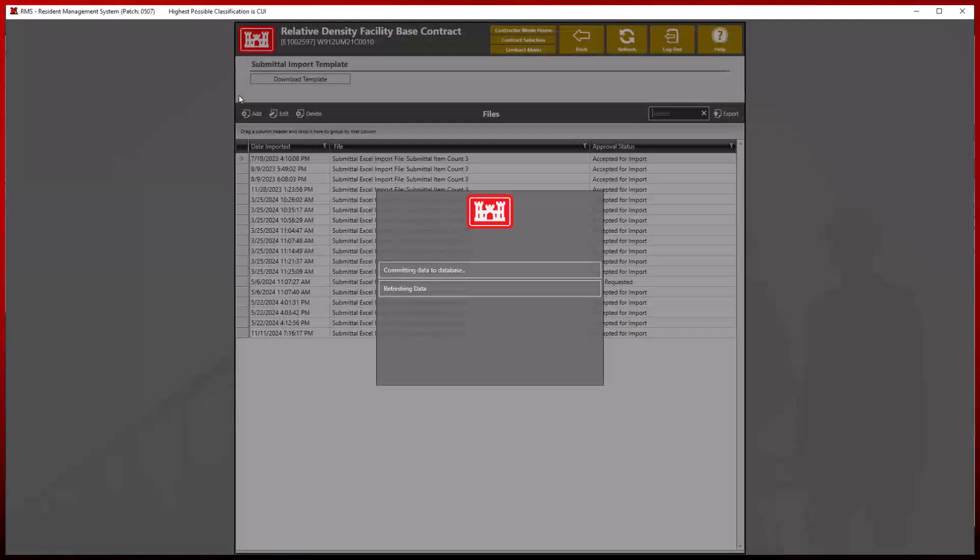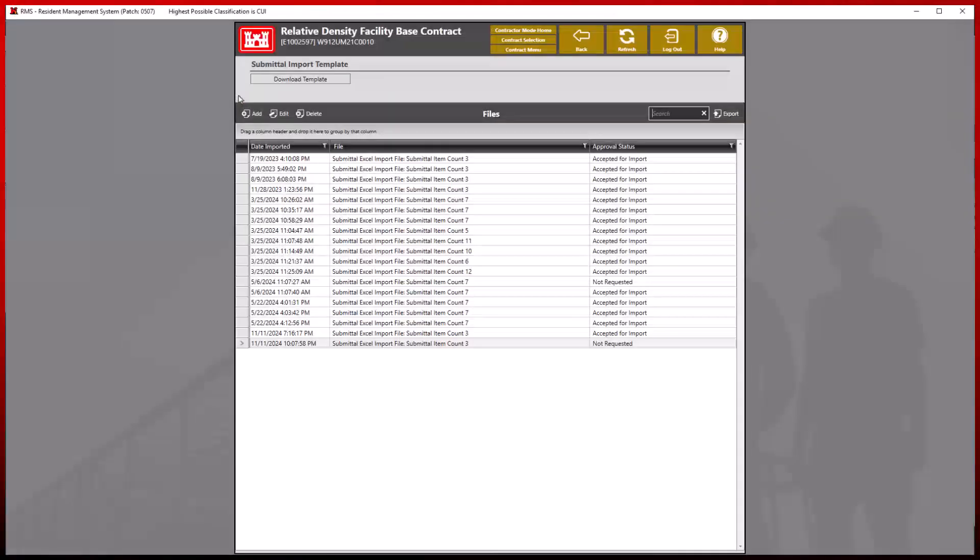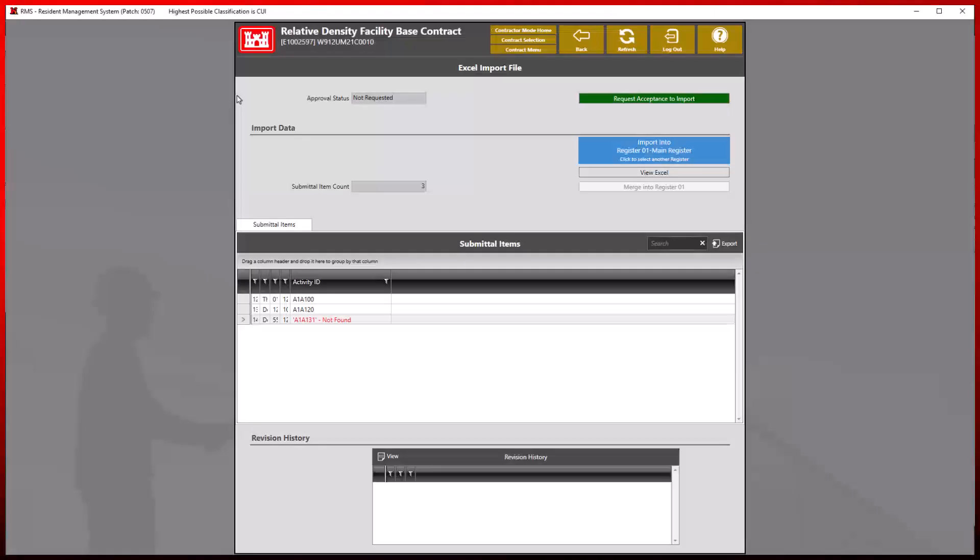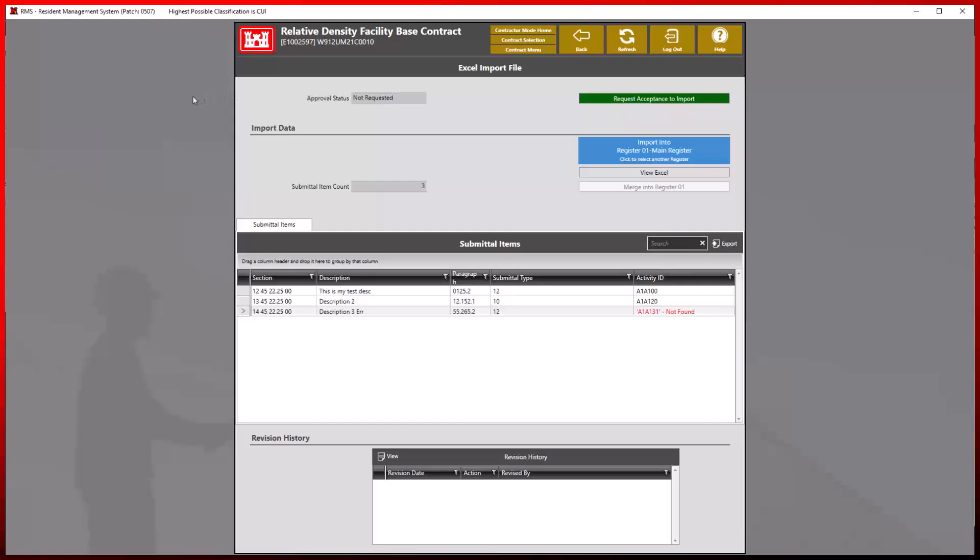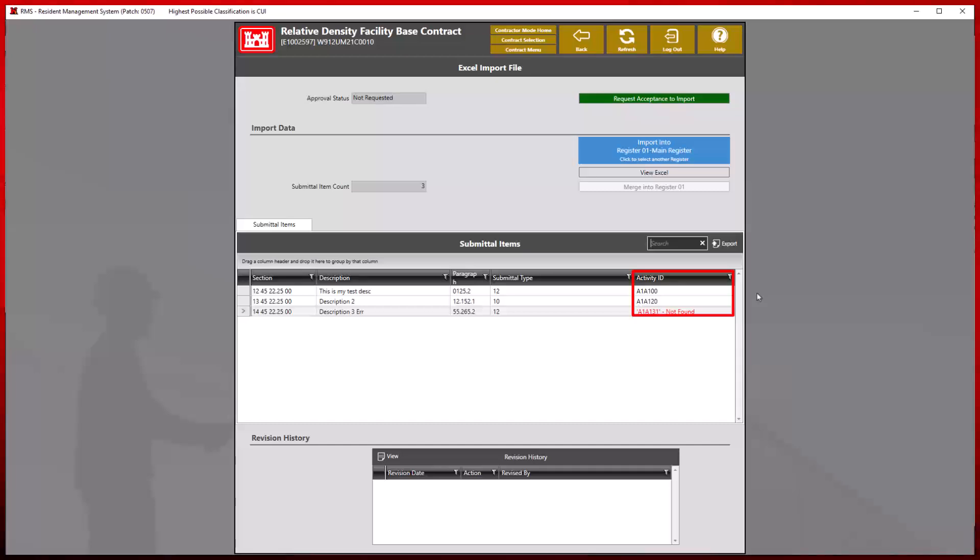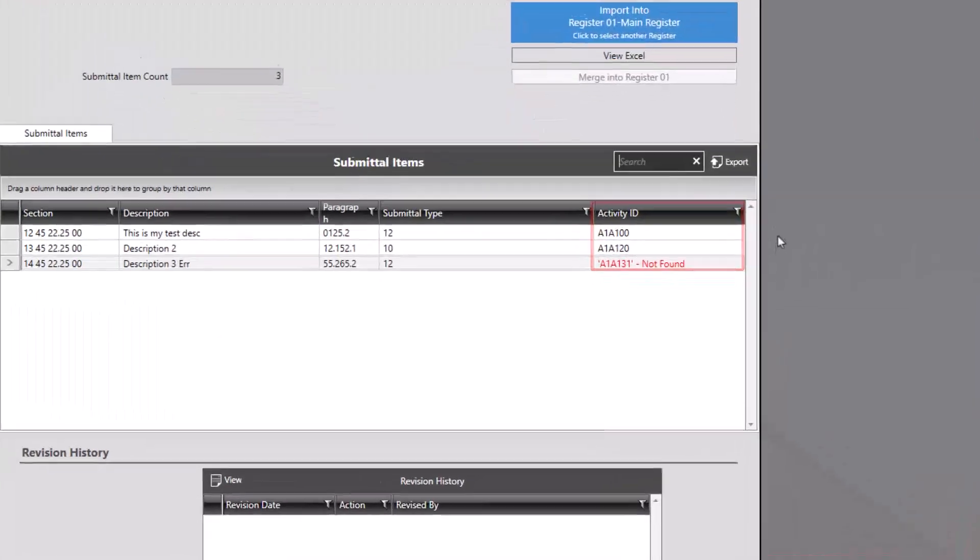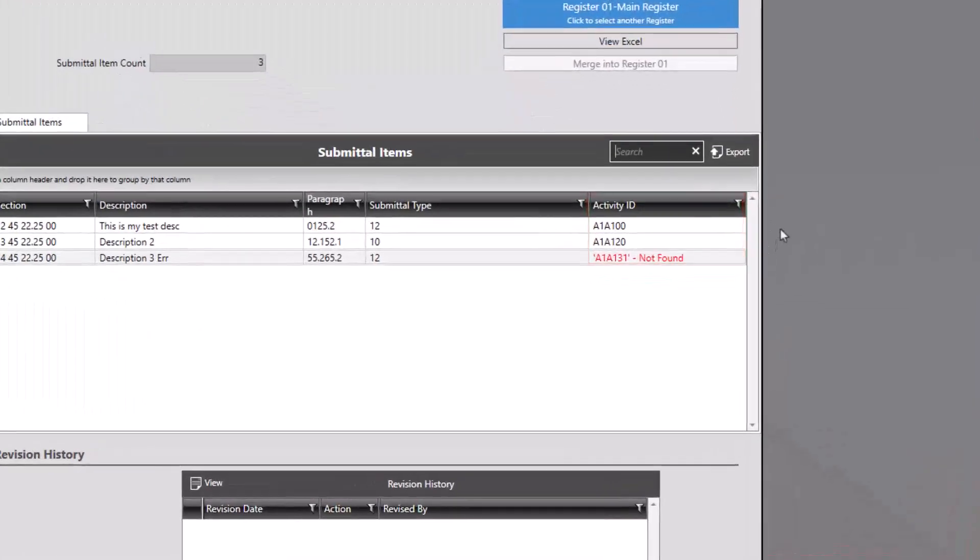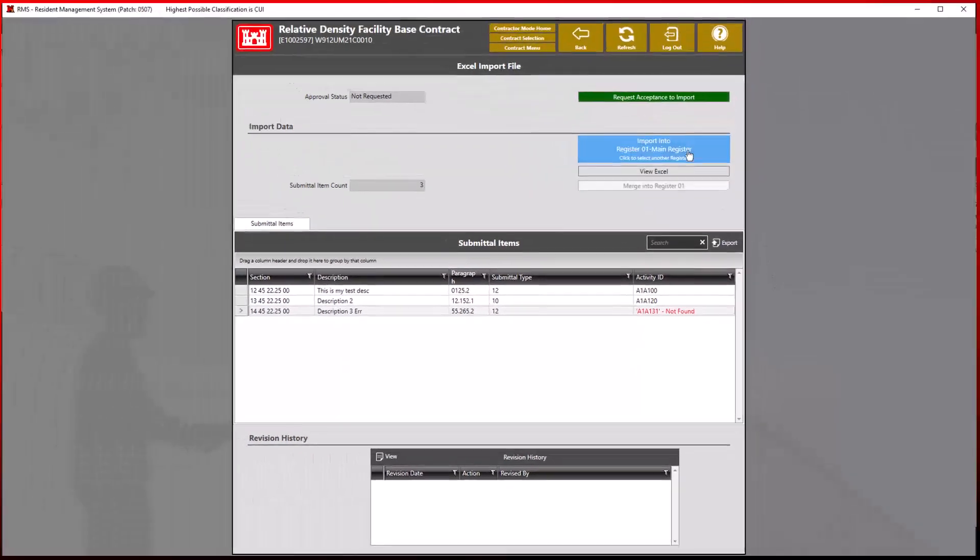RMS will now display the Excel import file information to be imported to include the activity ID information. Notice that if an activity ID is not listed, RMS will highlight the ID with red text, stating this information is not found.